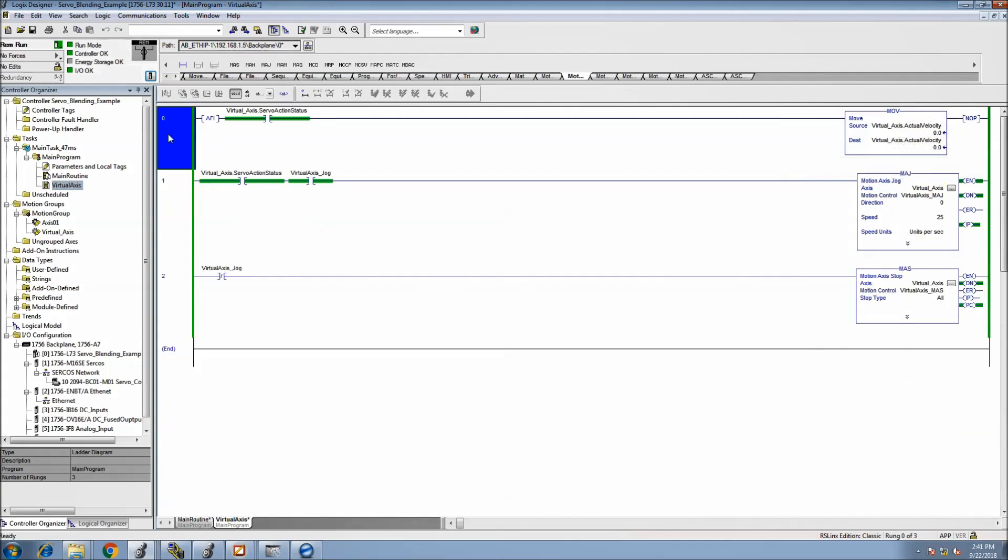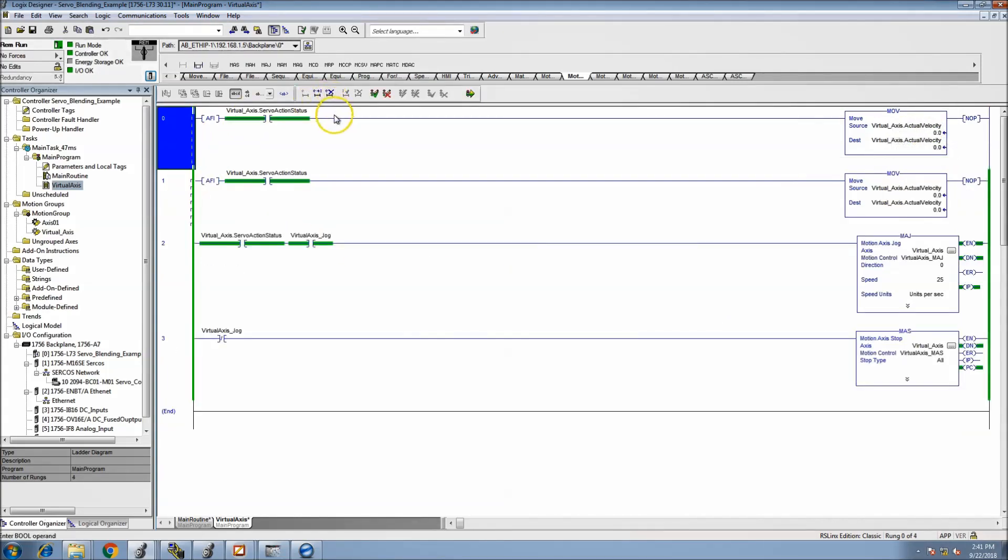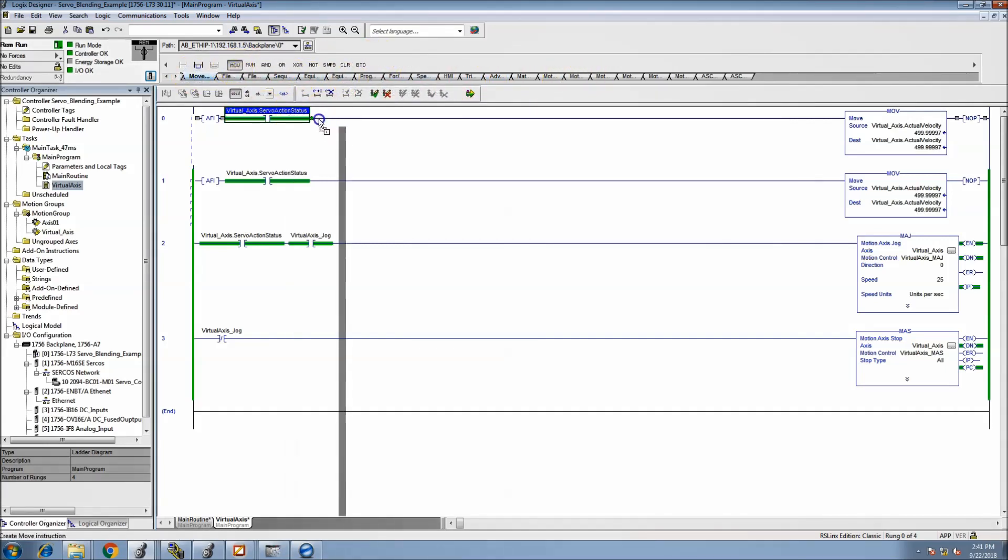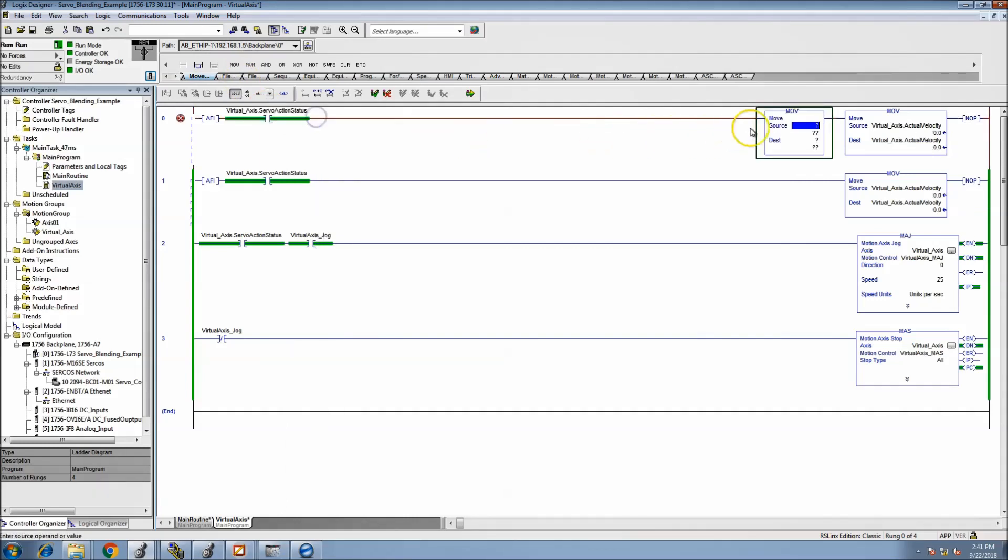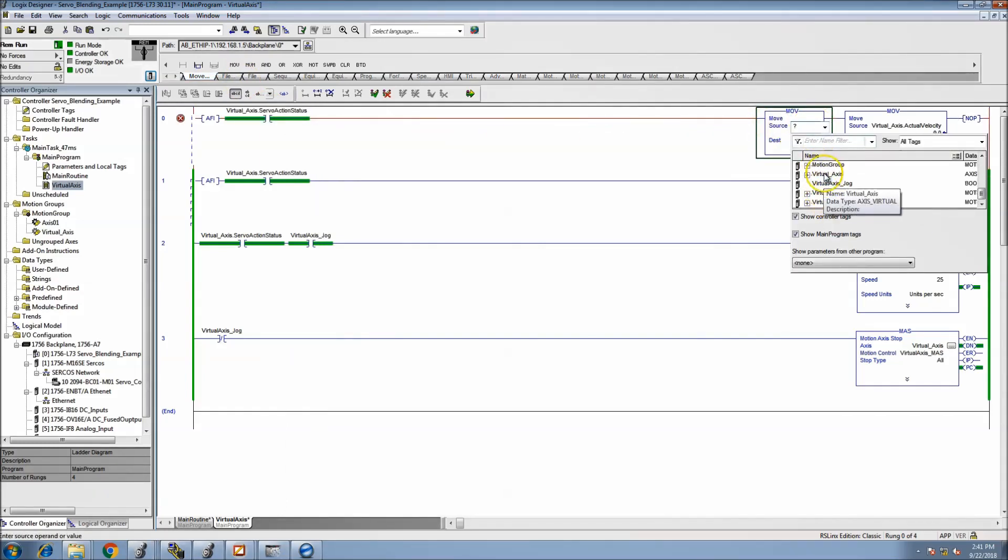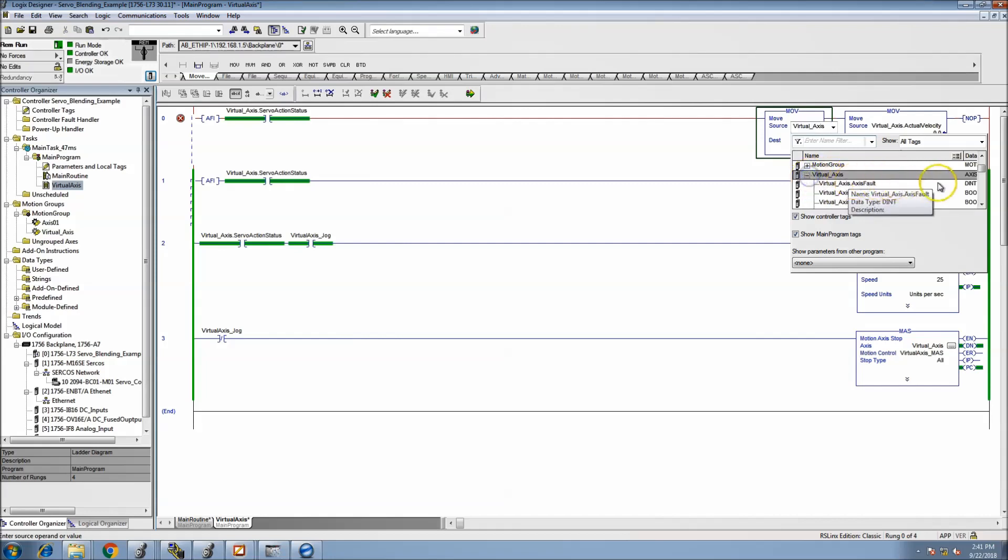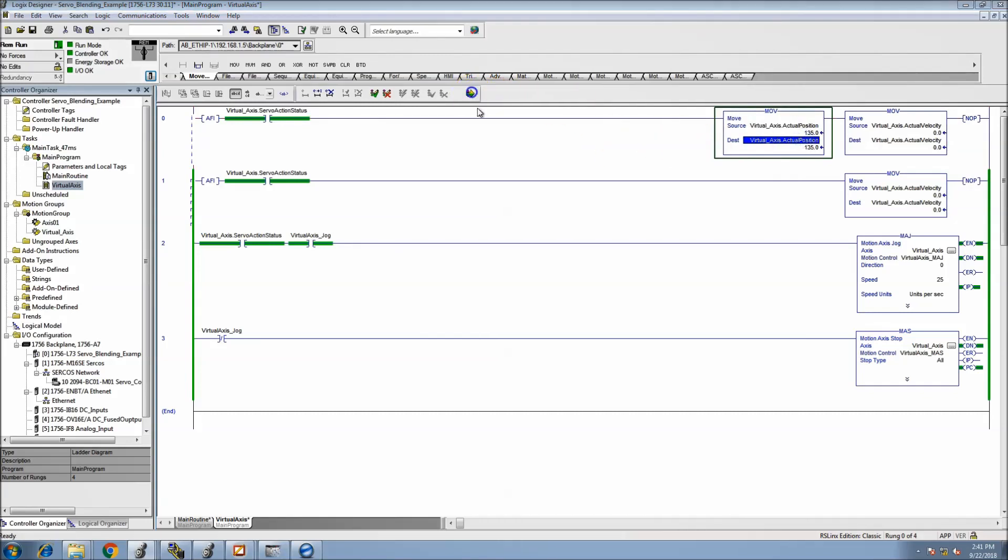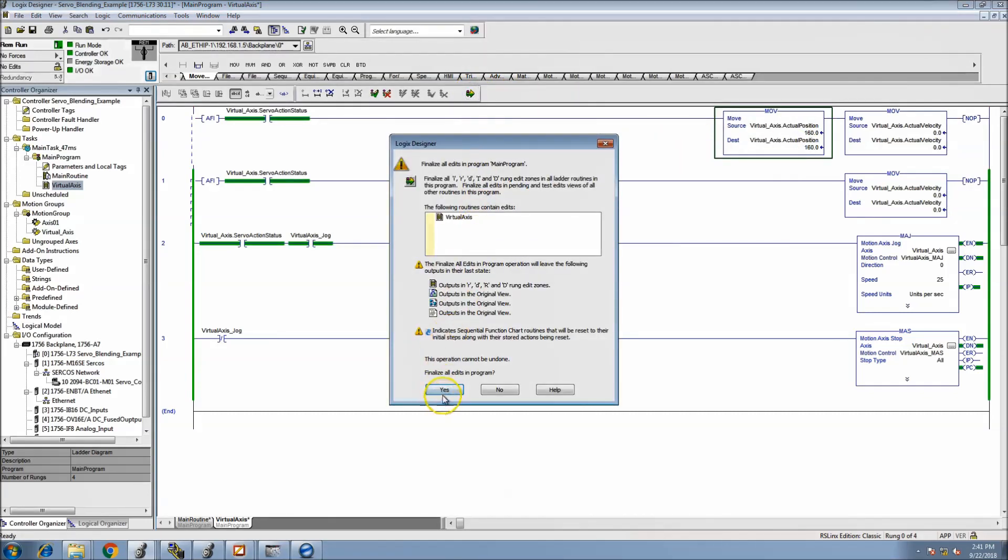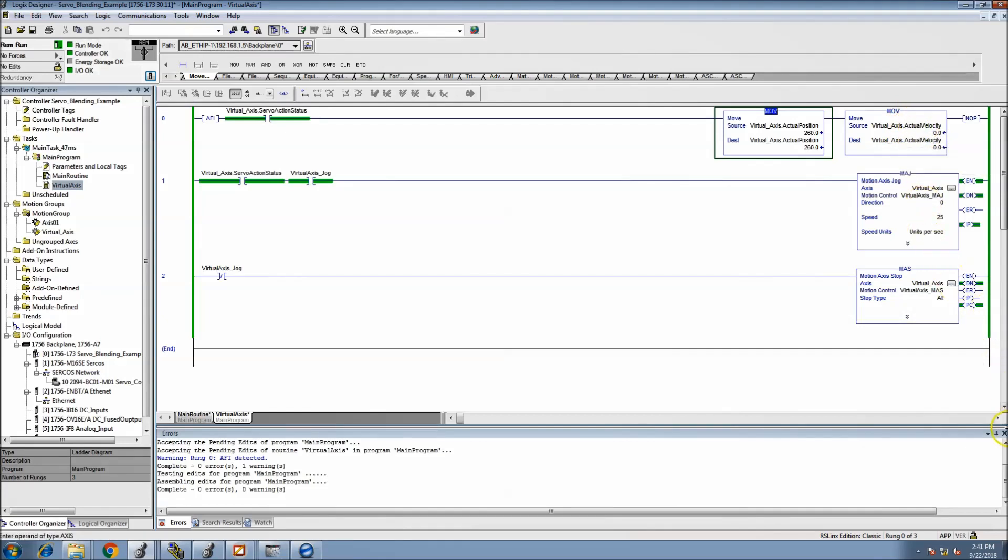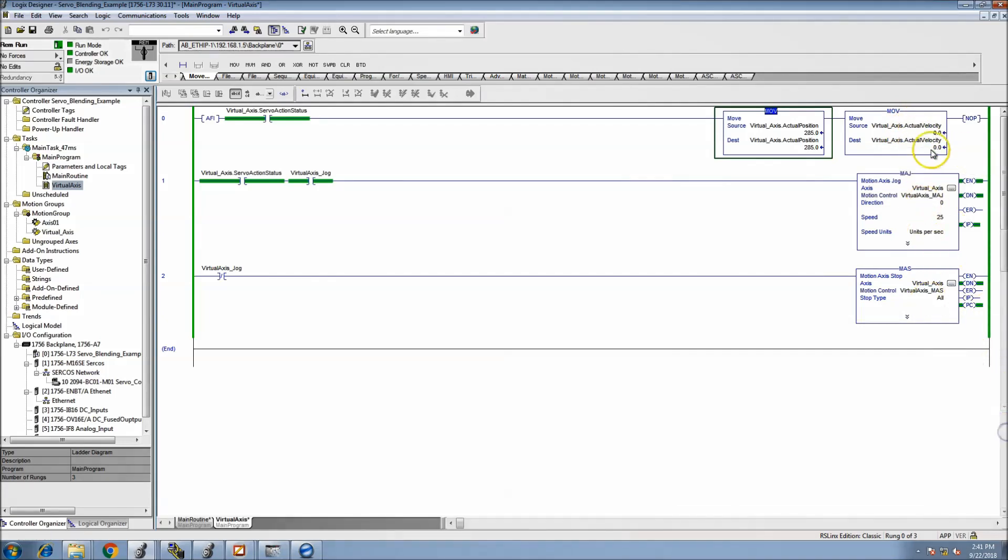What I can do is actually monitor position as well. So what I'll do is the same thing, is a move, come in here and look at the virtual axis again and the actual position.